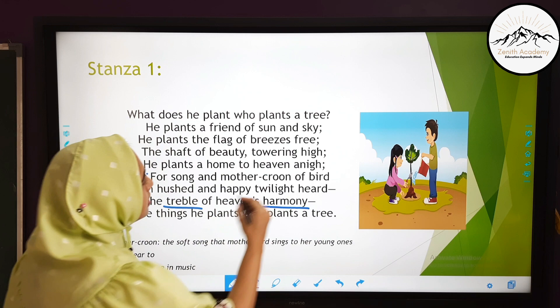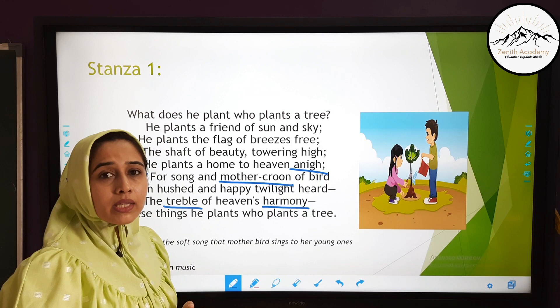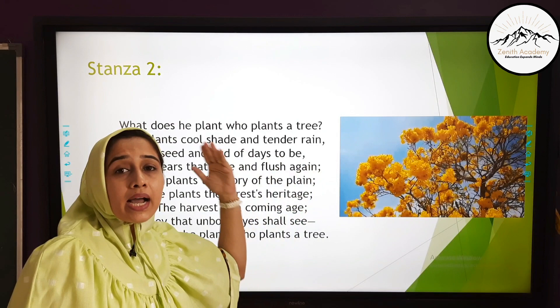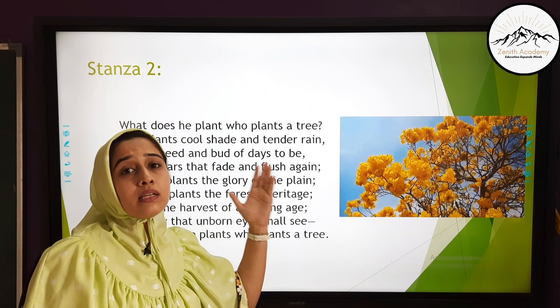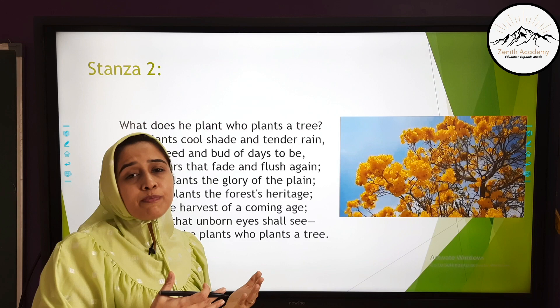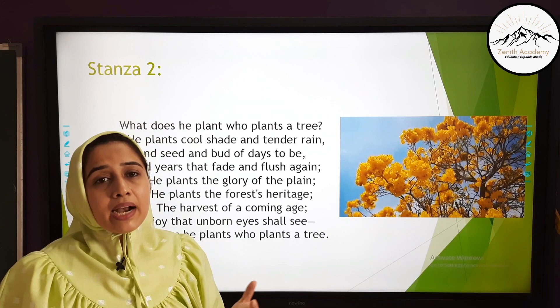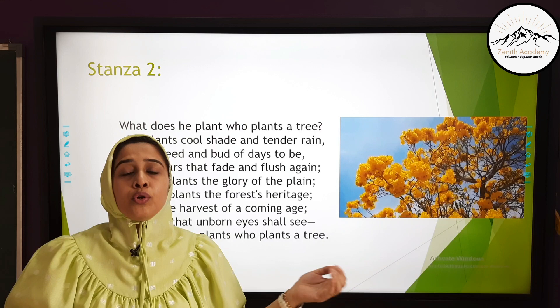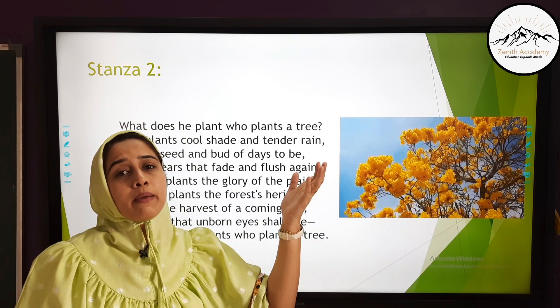Key new words from stanza 1: 'anigh' means near to; 'mother croon' means the soft song of the mother bird sung for her young ones. Now moving to stanza 2. 'What does he plant who plants a tree?' In the first stanza we learned about the natural benefits of planting a tree. Here the poet says: 'He plants cool shade and tender rain.' We all know a large tree provides shade to human beings, birds, and animals, and tender rain because trees form clouds through transpiration and attract rainfall.